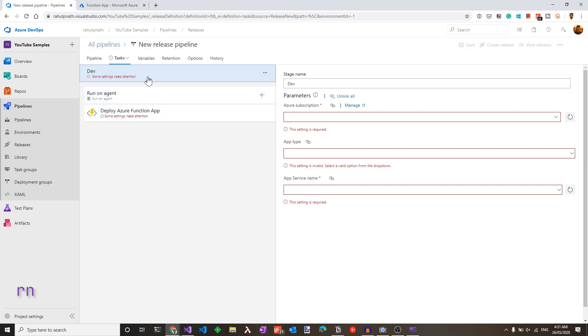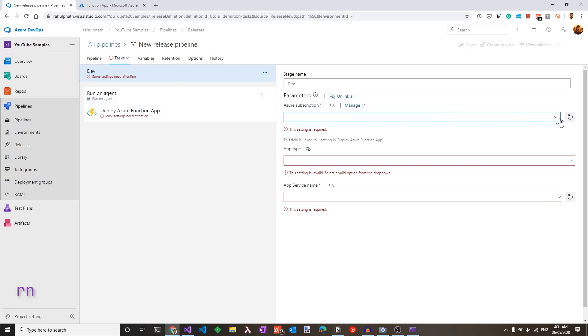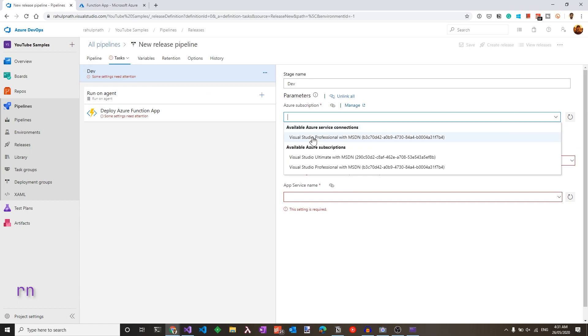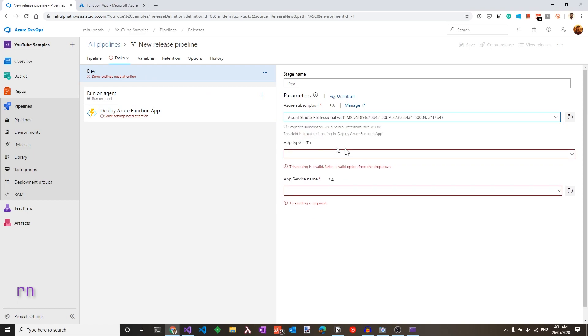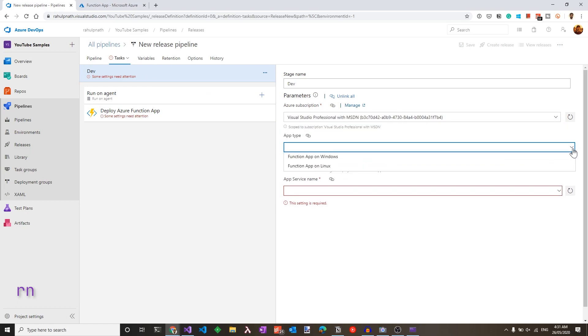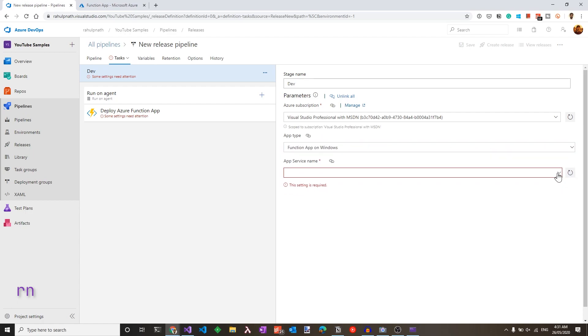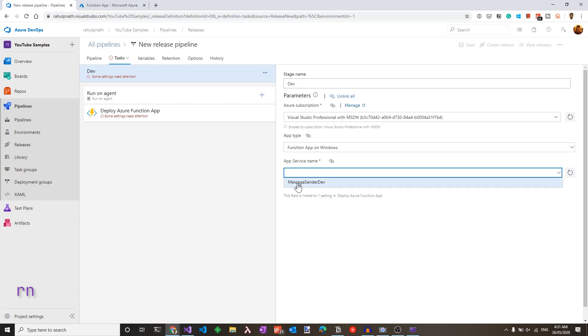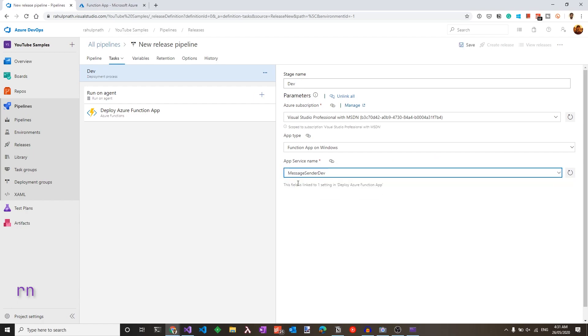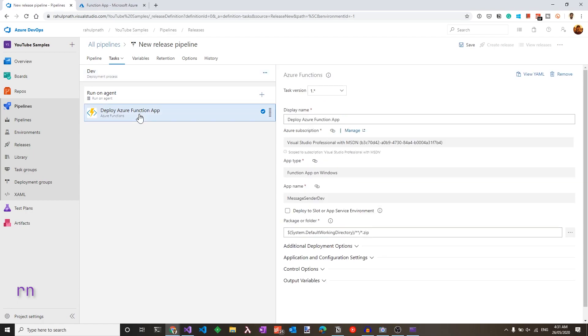Let's click this task and set up the required parameters. So we need to choose the Azure subscription. In my case, I have it in my professional subscription. Let's choose that. I have an Azure function that's already created on Windows. So let's choose that and choose the appropriate app service name, which is message sender dev. So we have everything set up here.